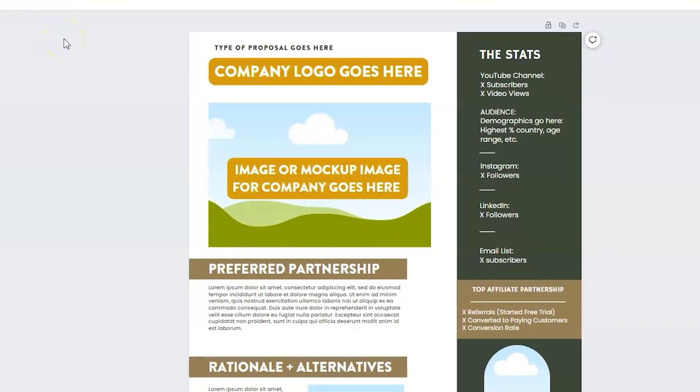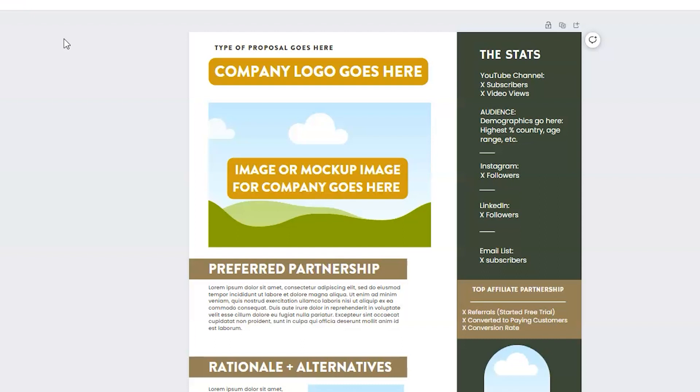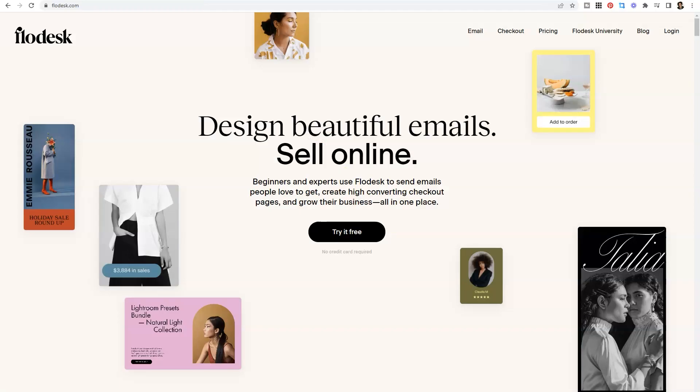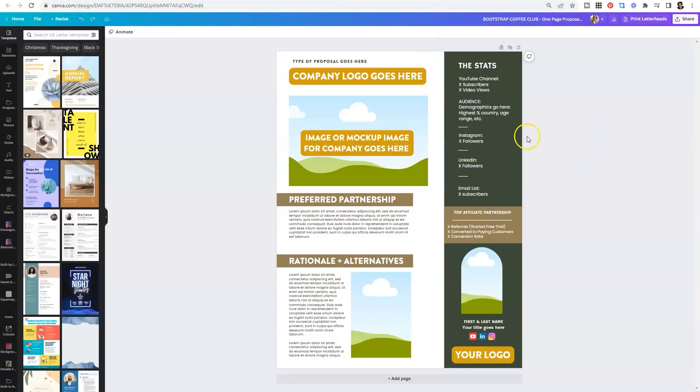You will want to upload a logo with a transparent background. Typically, that will be saved as a PNG, and you can upload it simply by clicking on uploads on the left-hand side. Underneath that, I include an image that reflects the brand that I'm pitching. This attention to detail will go a long way. You can simply Google the company and pull an image from there. If you're really feeling extra, you can go to the website of the brand and create your own mock-up image using smart mock-ups. I'm going to be doing a video about that later, but say if I was pitching Flowdesk, I could take a screen grab of their homepage, drop it into a mock-up, and then put the image here.